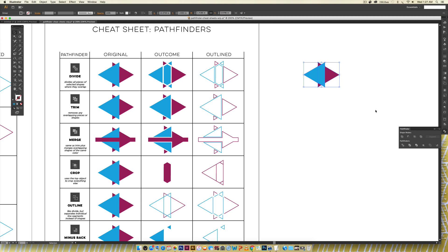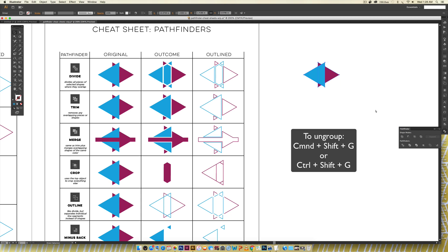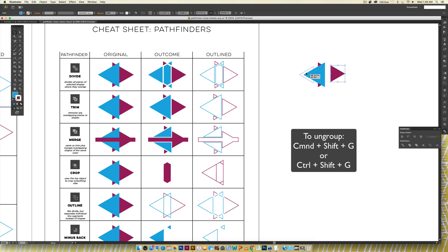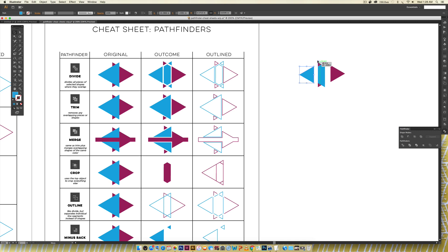So just hit command shift G or control shift G on a PC and then you can separate all of your individual pieces and use them for whatever you need. So that is divide.